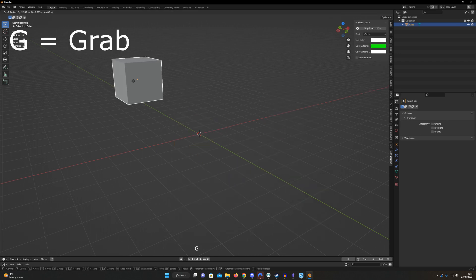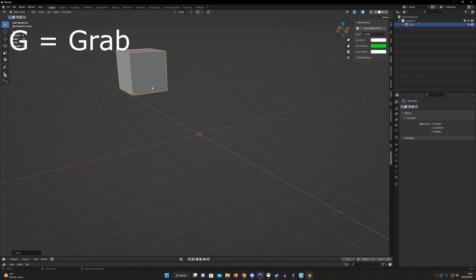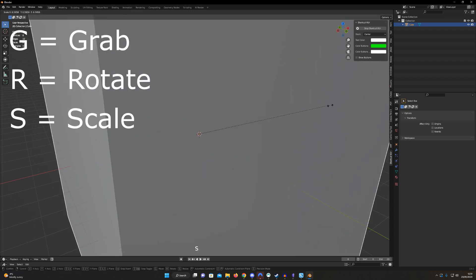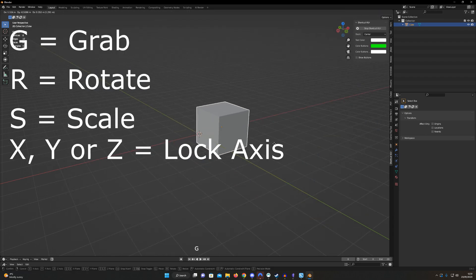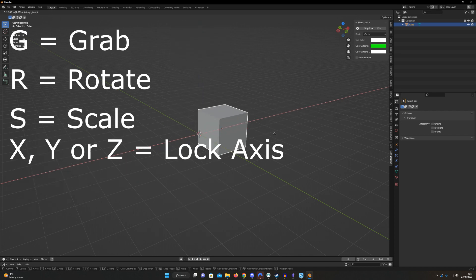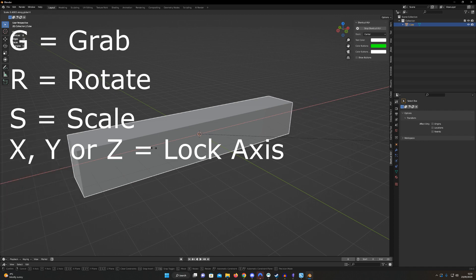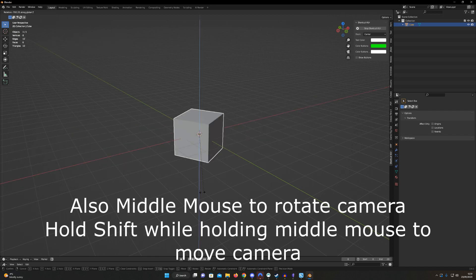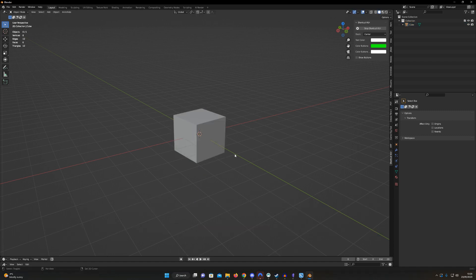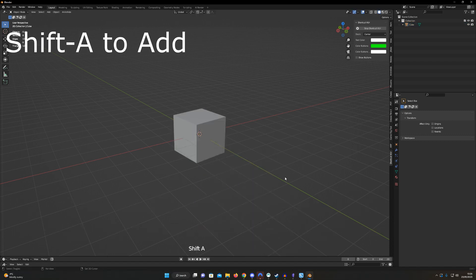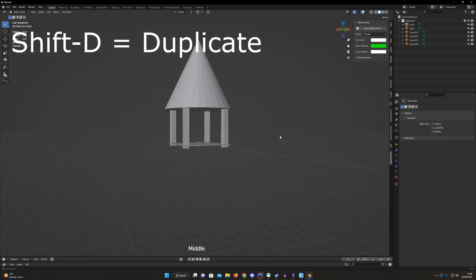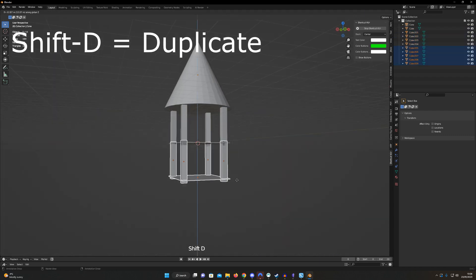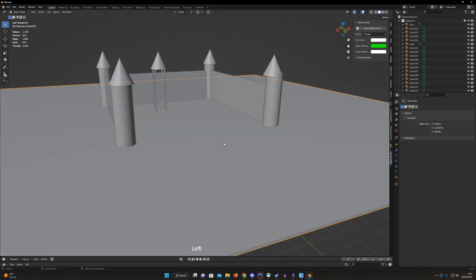G is for grab. This will let you move things. R is for rotate. S is for scale. If you press X, Y, or Z while doing any of those things, it'll lock it to the X, Y, or Z axis. Obviously, Ctrl+Z to undo still works here like in any other software. If you want to add a new object, hold Shift and press A to add things. You could construct a whole level with just these controls, if you really think about it.